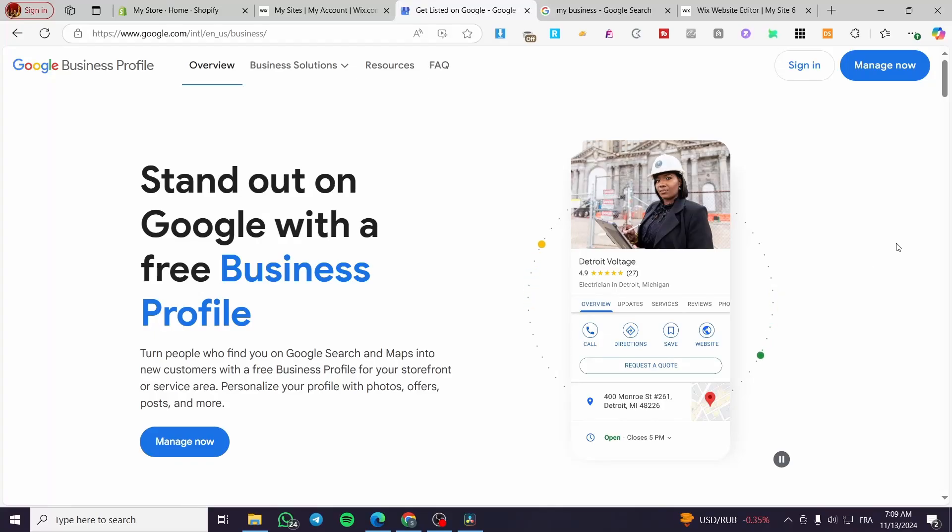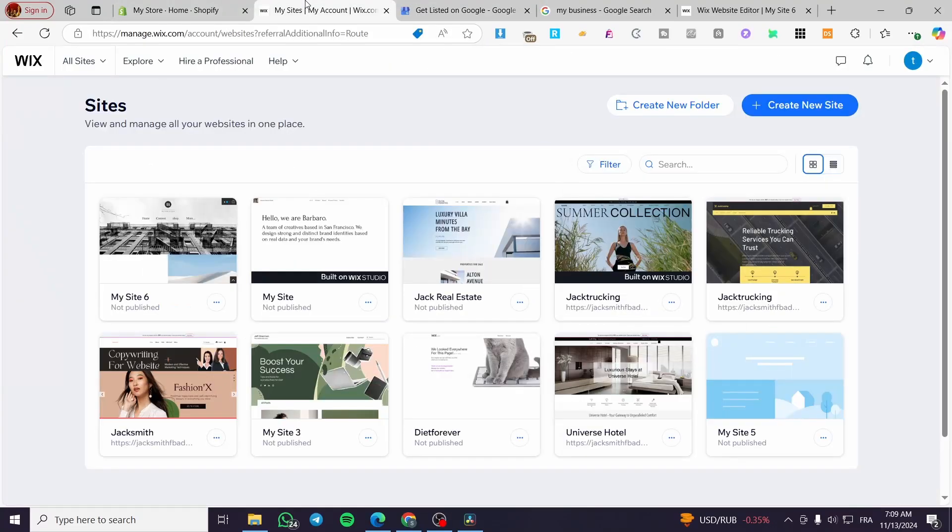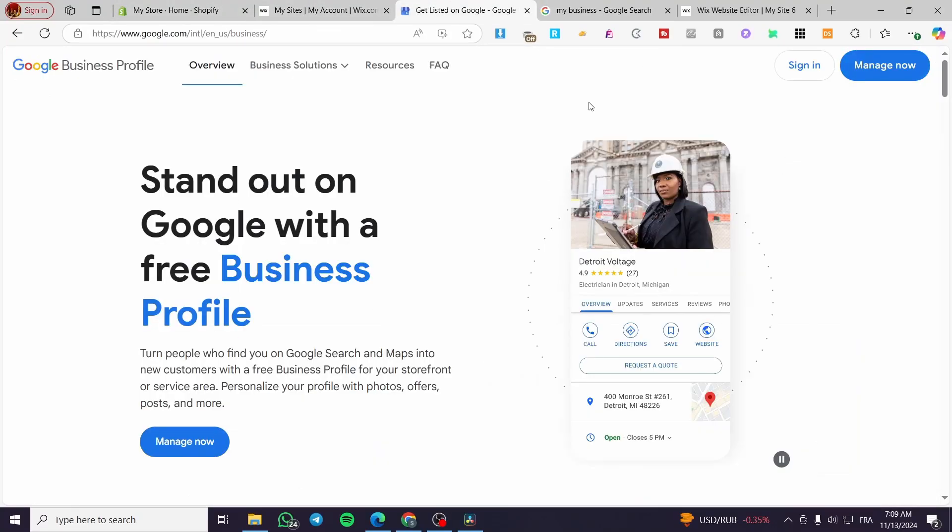How to connect Google My Business Profile to Wix. Hello guys, and welcome to this new tutorial.